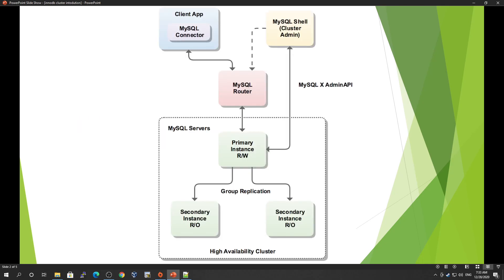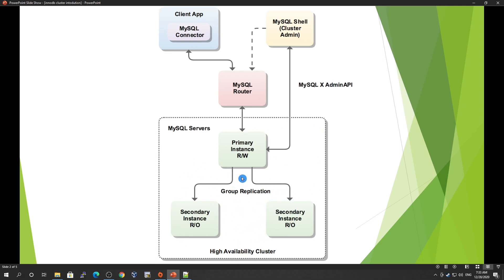This is an overview of MySQL architecture. We have MySQL Shell as admin, MySQL Router for load balancing, and this is where the MySQL servers reside. It's called an HA cluster.